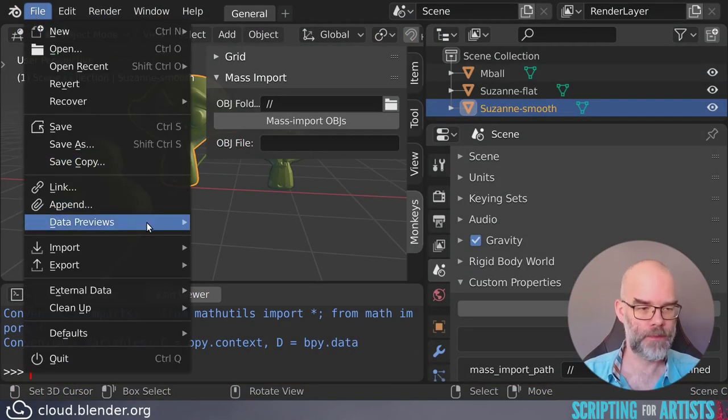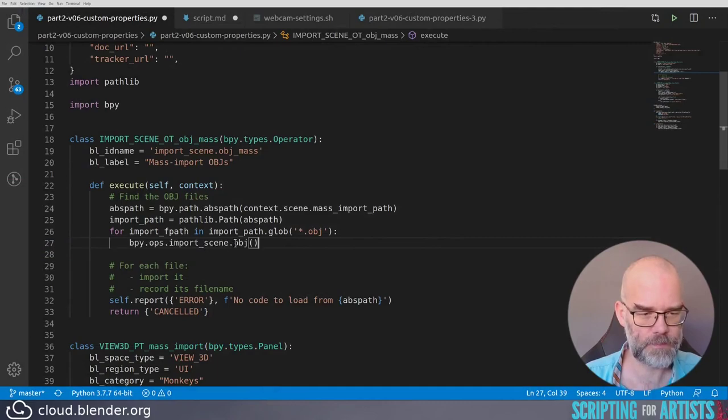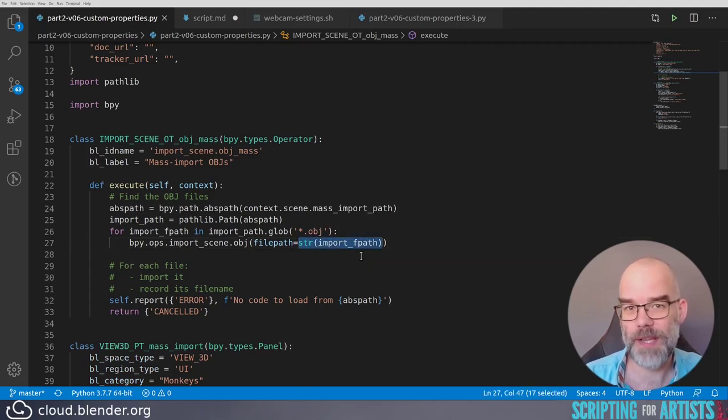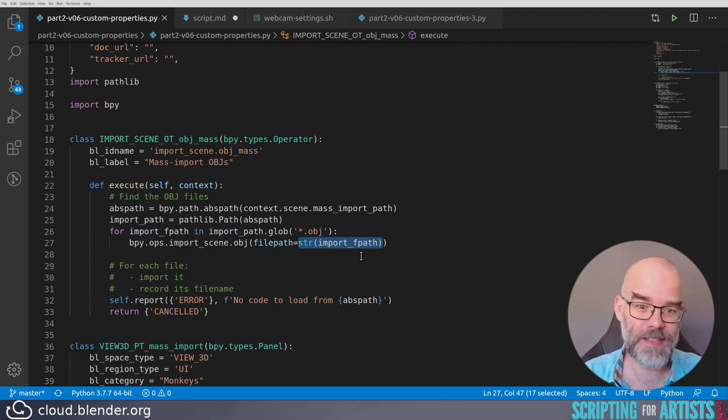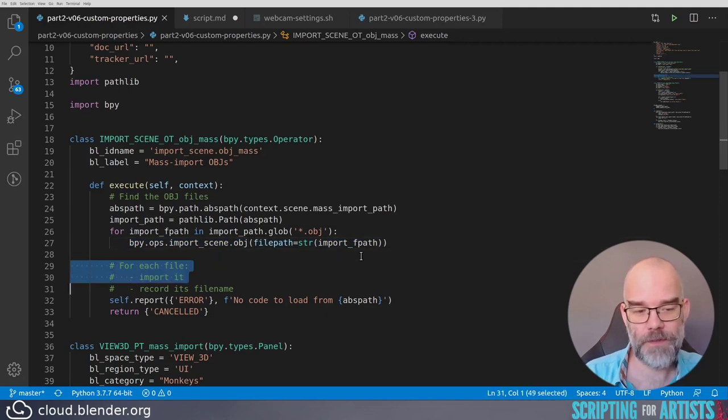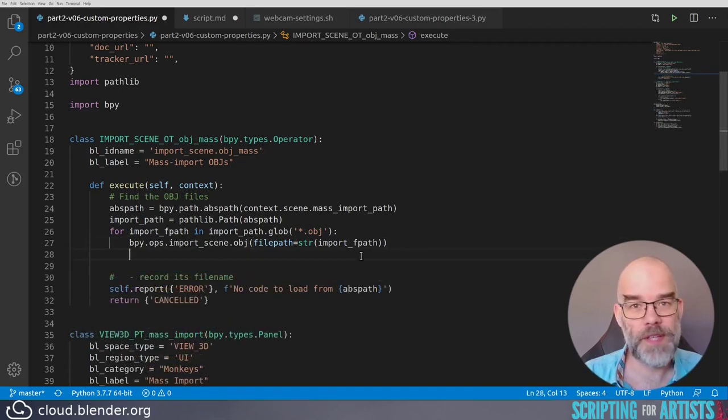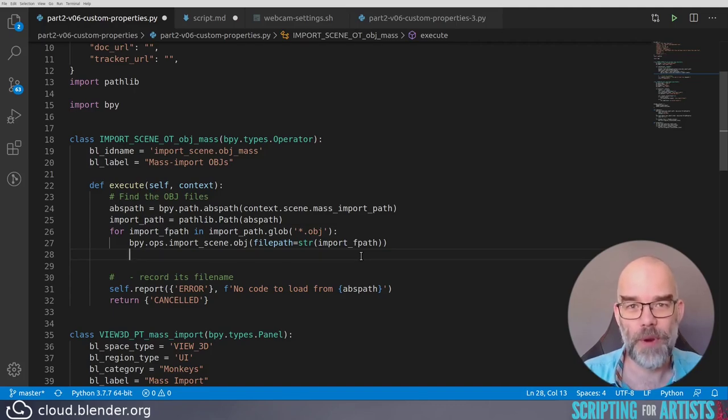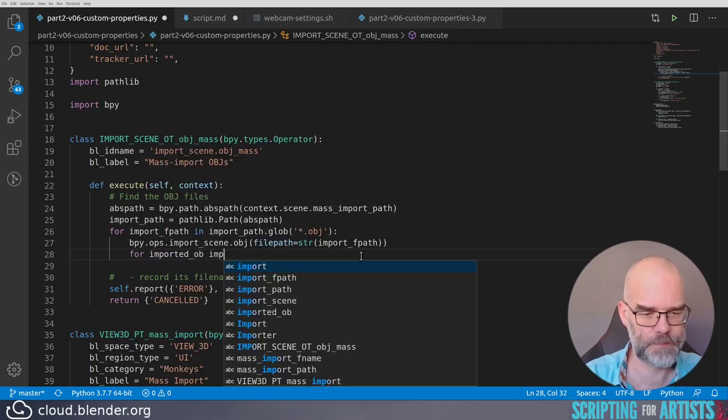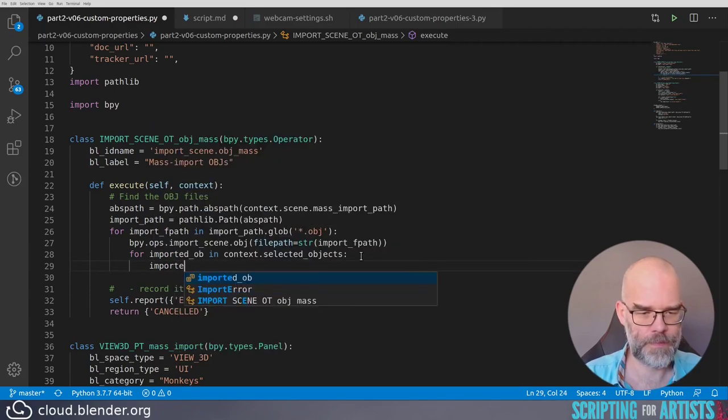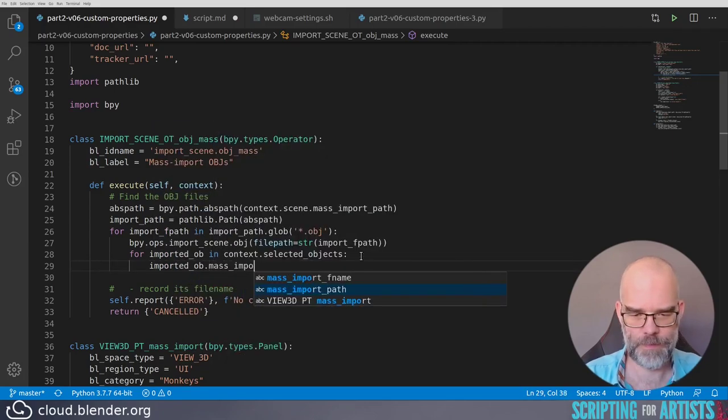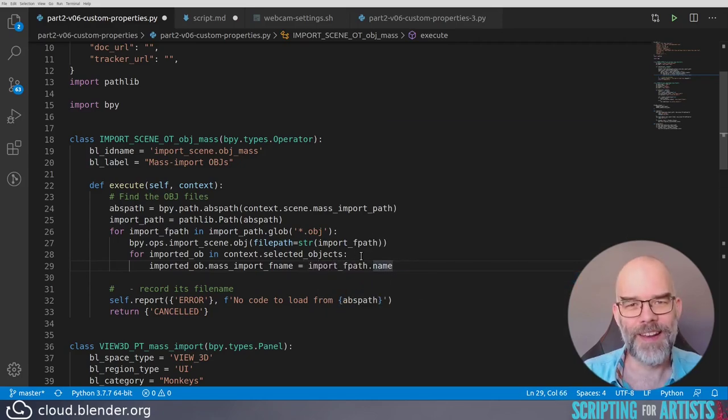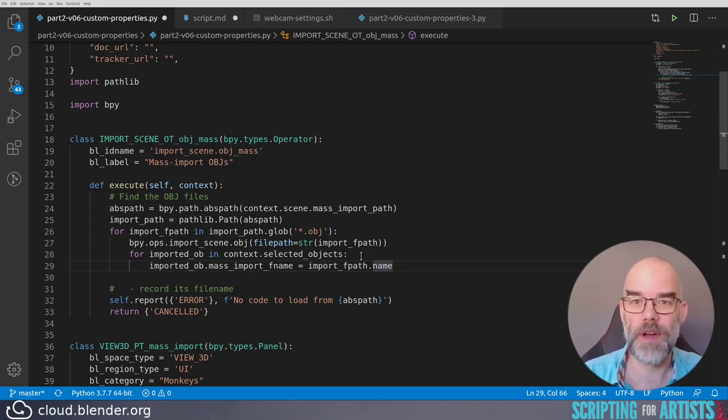Now all we have to do is import it. Here in Blender, go to the OBJ importer and press Ctrl C, and then you can Ctrl V in your code. This converts that path object that we have back into a string so that Blender understands it, and then this whole line will import the OBJ file. So now we have covered that for each file import it, and the only thing that's left is recording its file name. Part of the working of this import operator is that it deselects everything, and then it selects the objects that are imported. This means that we can loop over all selected objects and then assign our custom property to them.